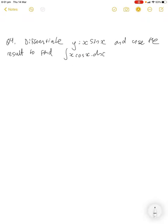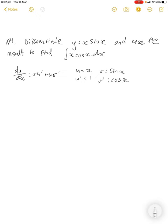Now let's get into something that requires a bit more thought. We're going to differentiate y = x·sin(x) and then use that result to find the integral of x·cos(x). Differentiating using the product rule — it's function times function — we get v·u' plus u·v'.